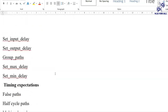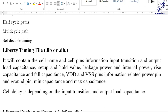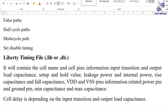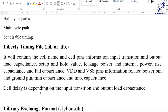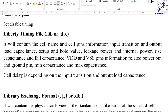The dot lib (Liberty timing) file contains cell name, cell pin information, input transition, output load, output capacitance, setup and hold values, leakage power, internal power, rise and fall capacitance, VDD and VSS pin information for power and ground pins, minimum capacitance of the cell, and cell delay as a function of input transition and output load.